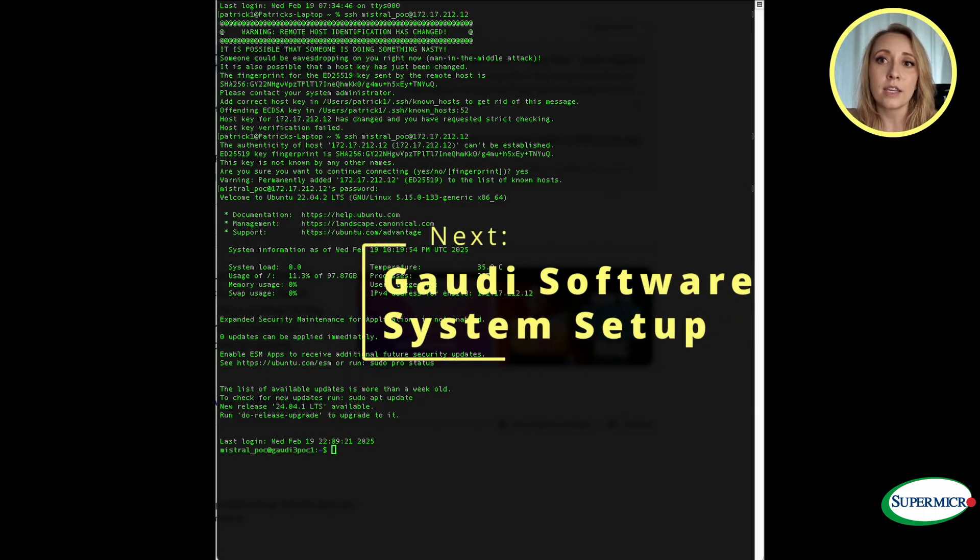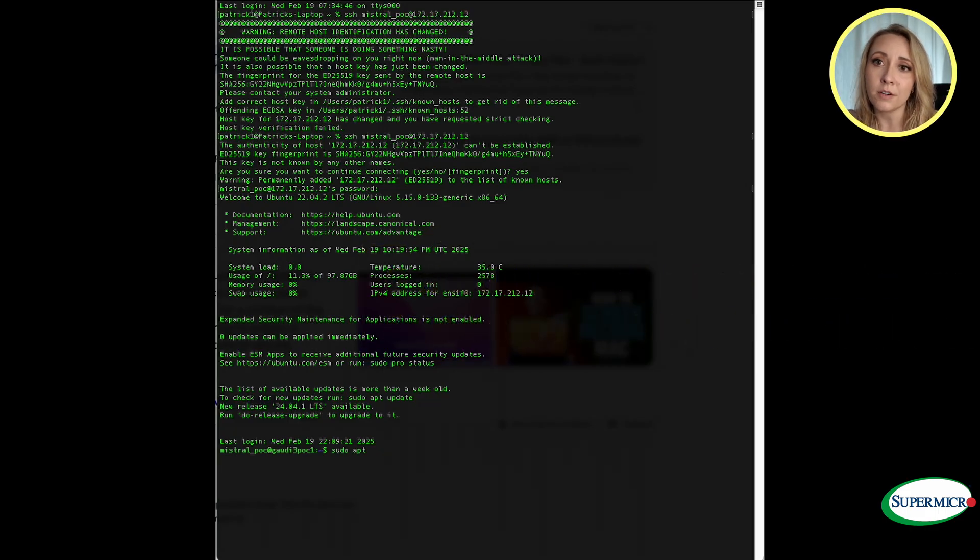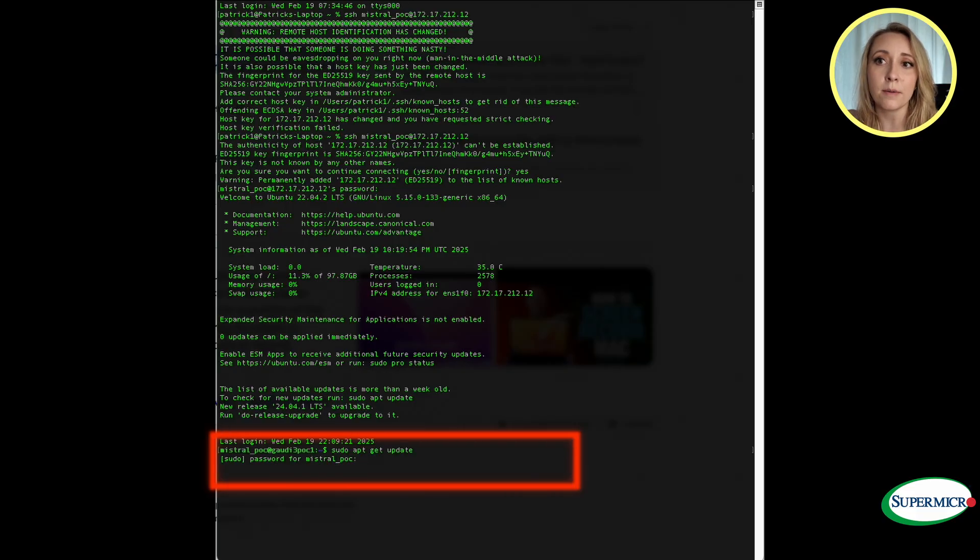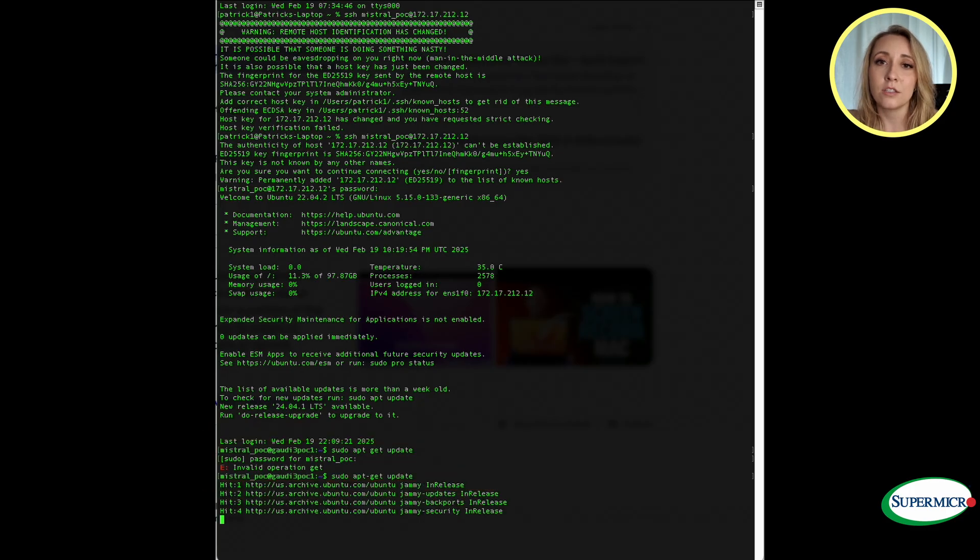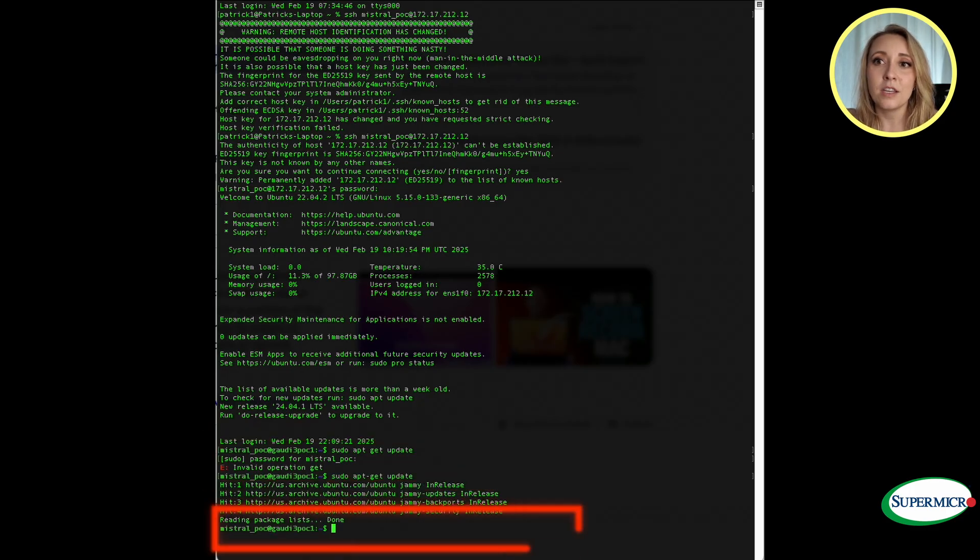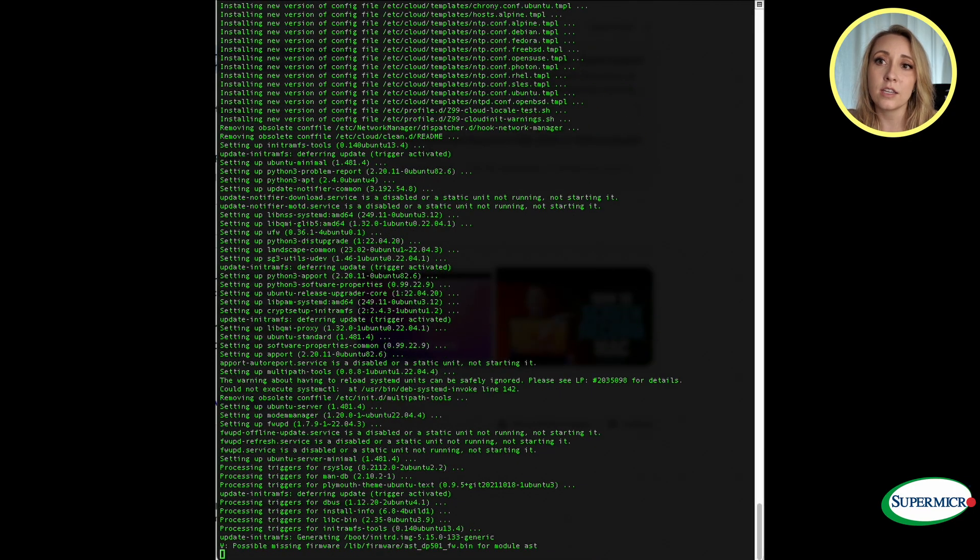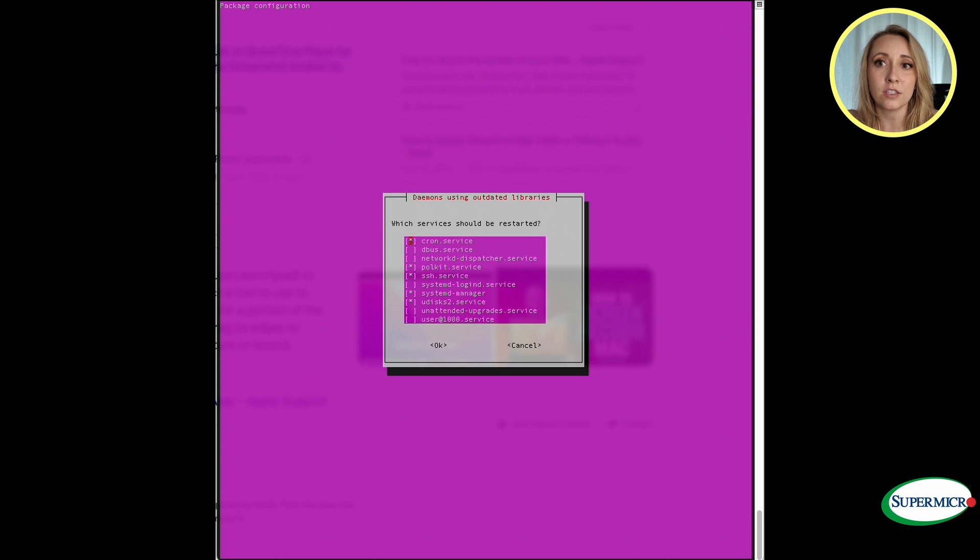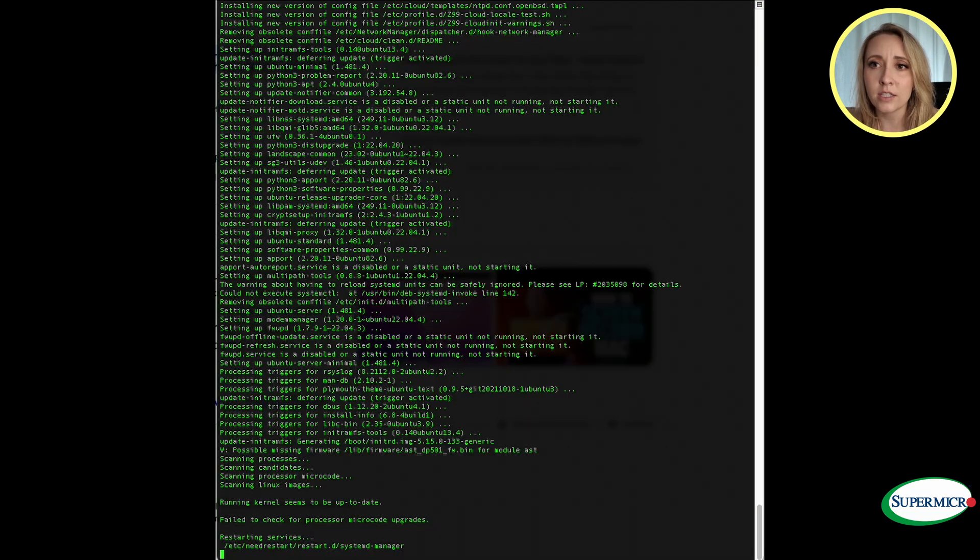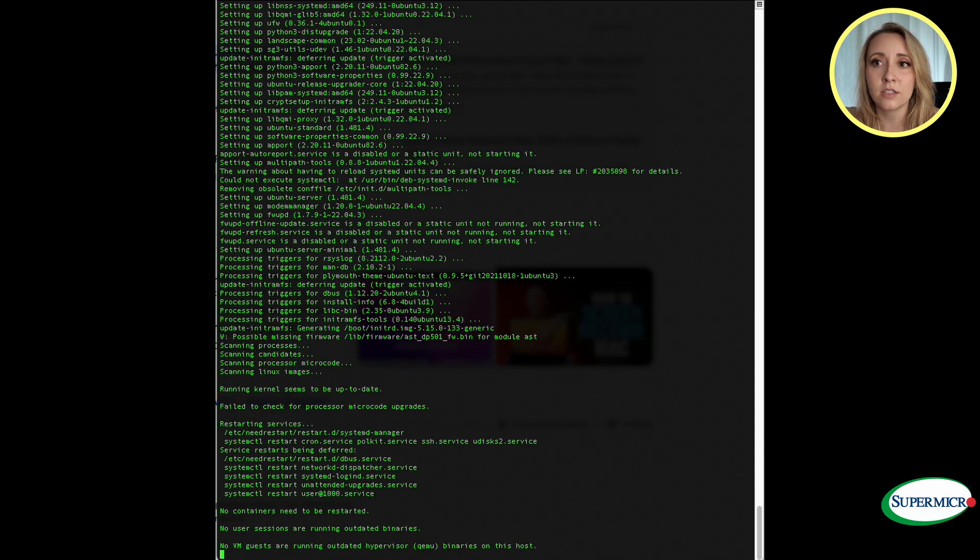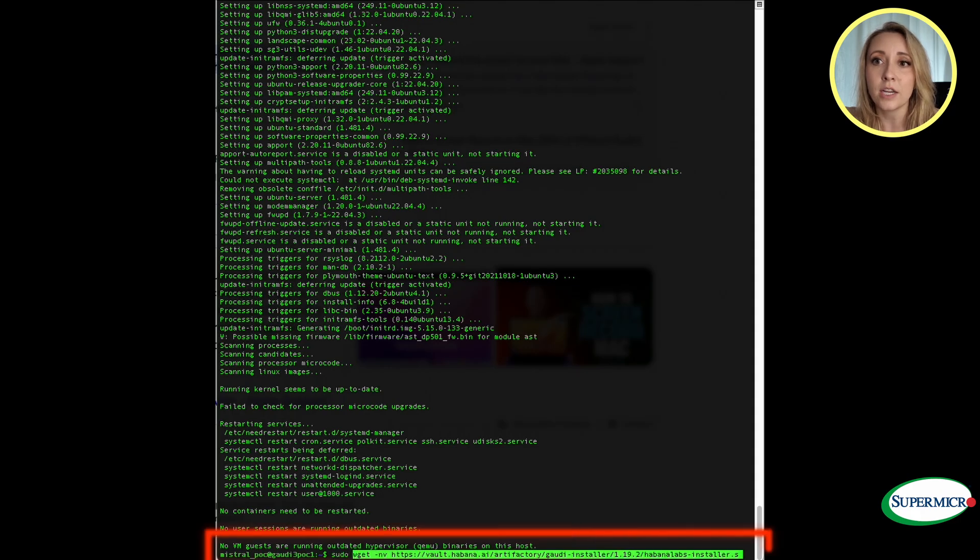For the Gaudi software system setup, you want to open up the terminal and run the command sudo apt-get update to update the package index files on the Linux system. Don't forget to use a hyphen. Run the command sudo apt-get upgrade -y to install all currently installed packages on your system to the latest available versions with the -y flag to automatically indicate yes. We're facing a little warning. It says possible missing firmware. Just click OK. These will update the outdated libraries.